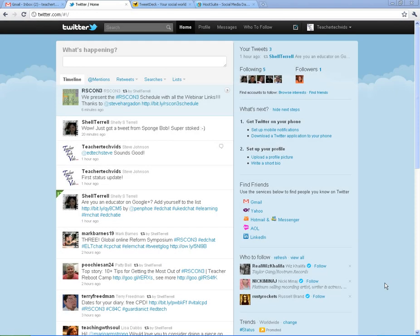All right. So here we are in Twitter. We've done the basics. We've got some people that we followed. And now I'm going to show you a little bit more about Twitter and some of the more advanced things you can do.